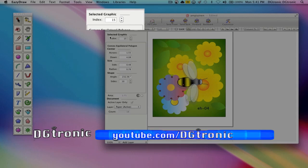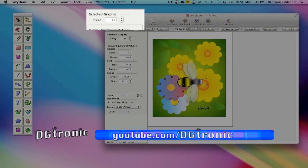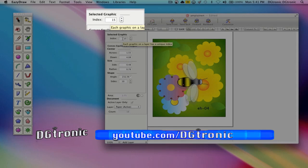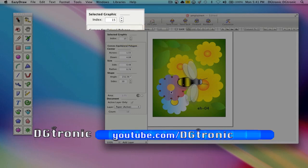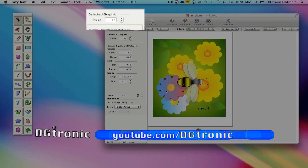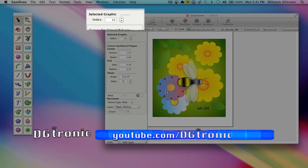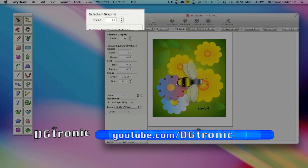Now keep your eye on the index here and how it changes as I play around with sending back and sending to front with this flower.